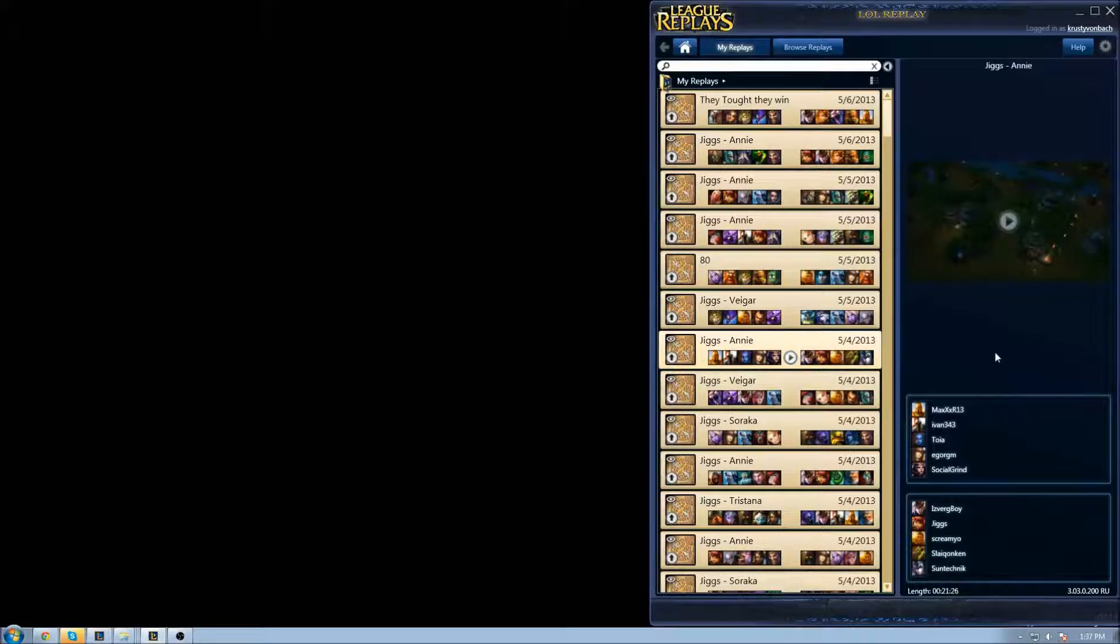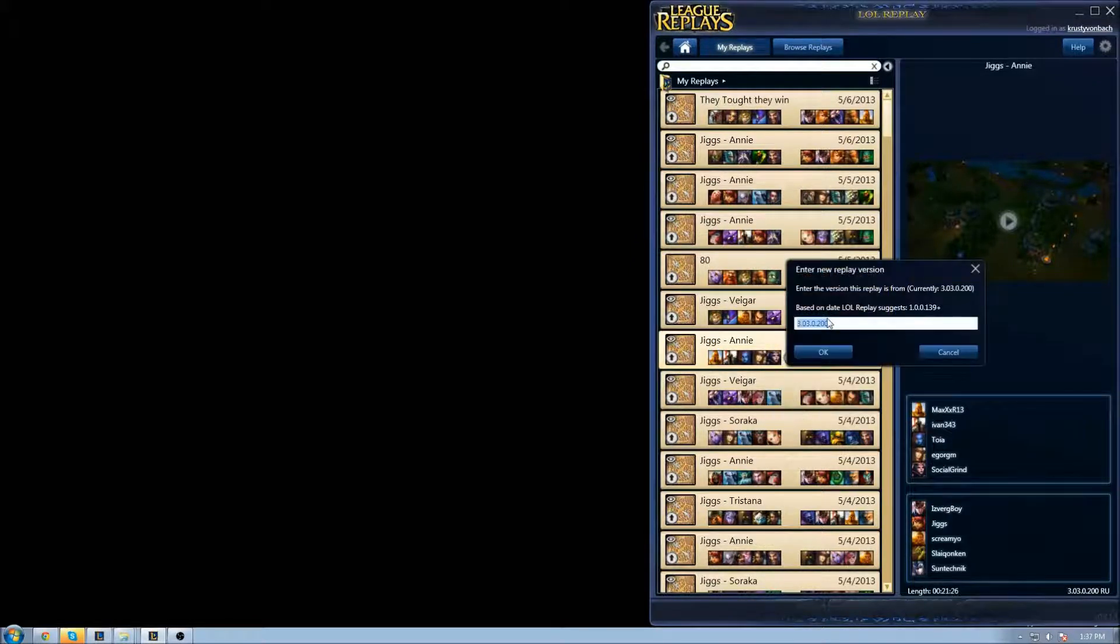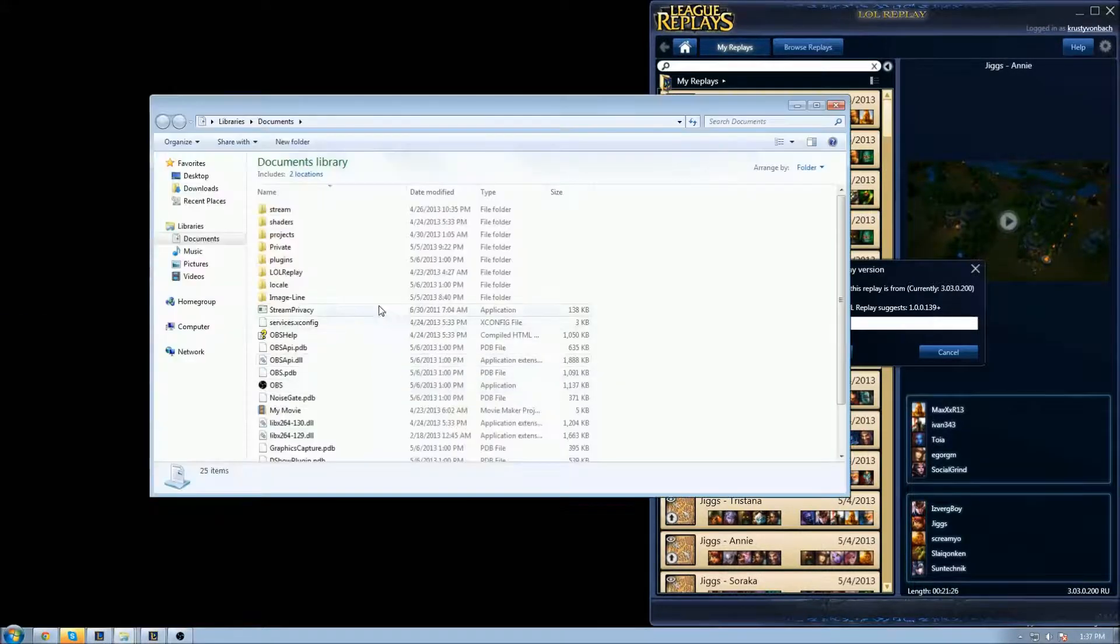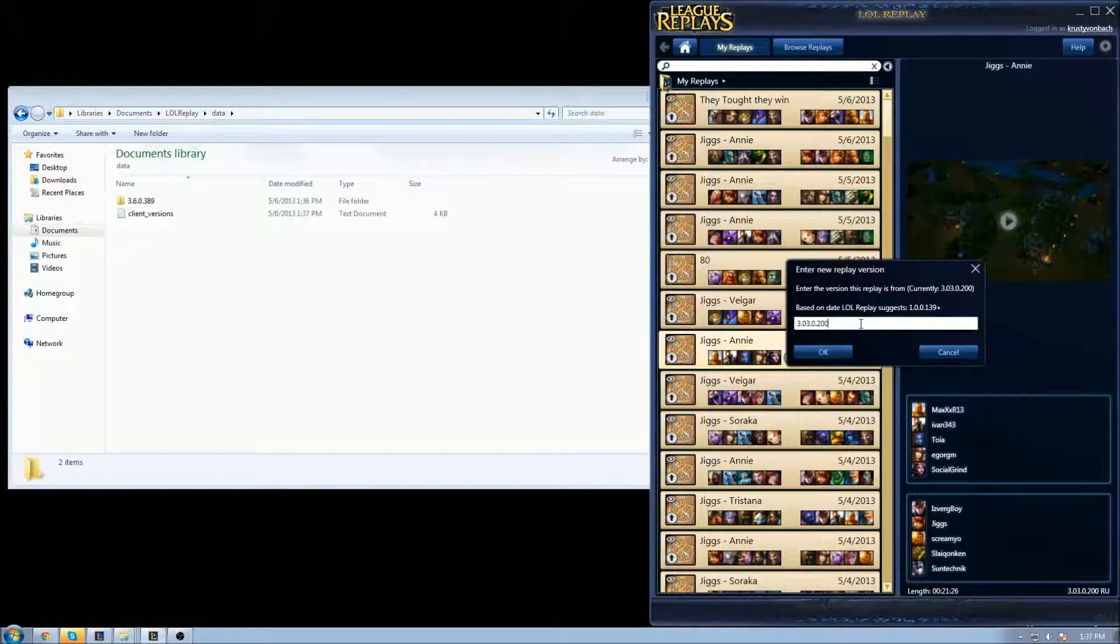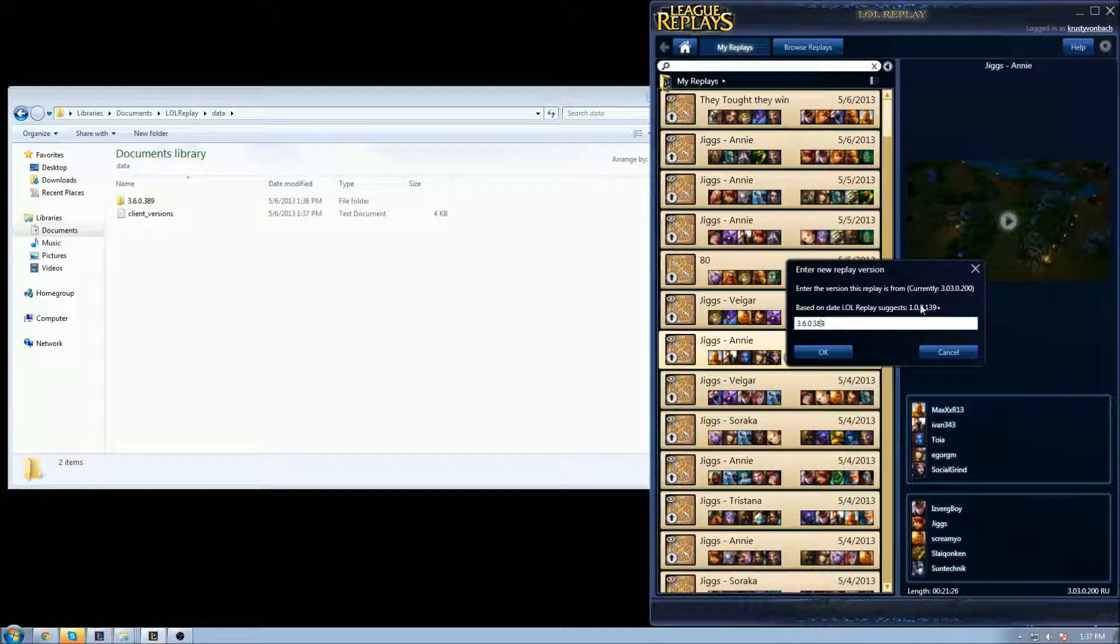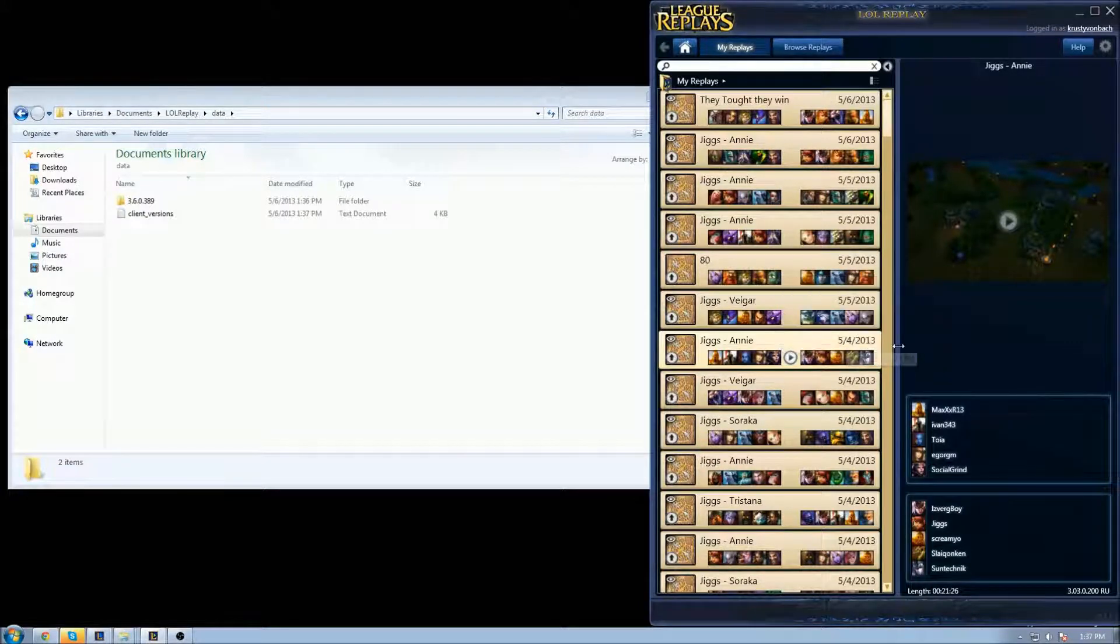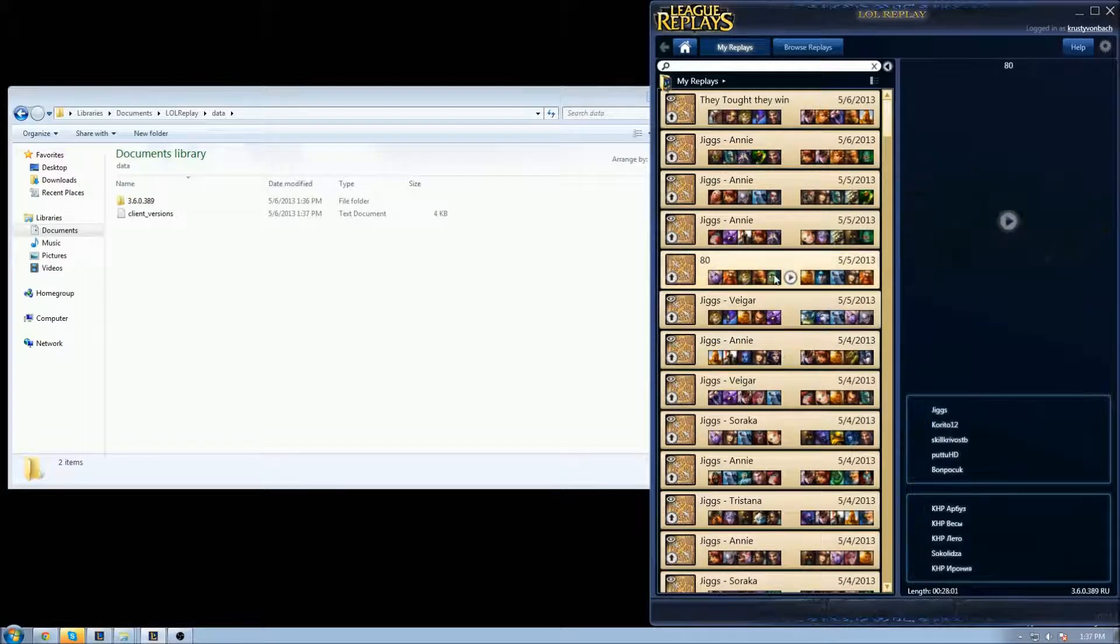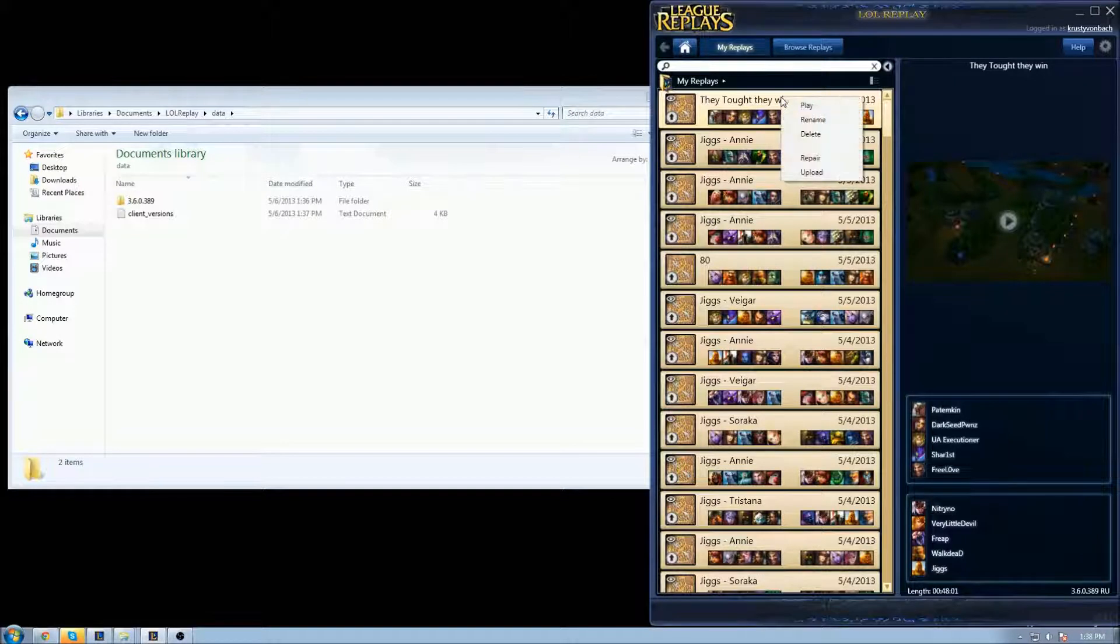For example, I have this game with 3.0.3. So how to fix this one? We're gonna click Repair and type in the exact same numbers: 3.6.0.389, and click Okay. That's it. Now this version I just changed is also the latest one.